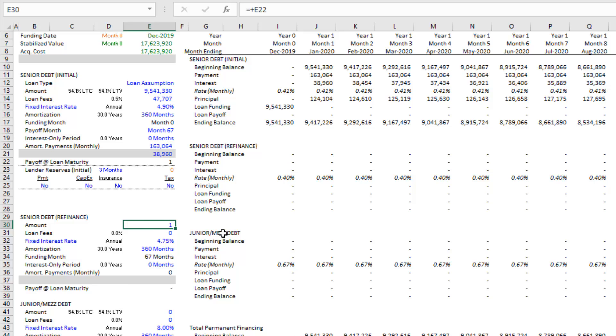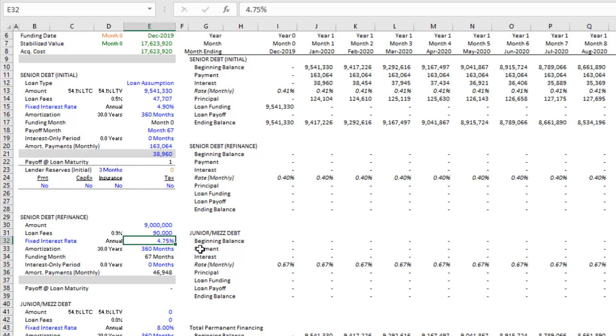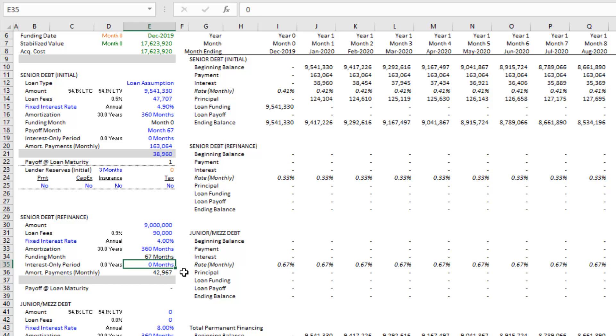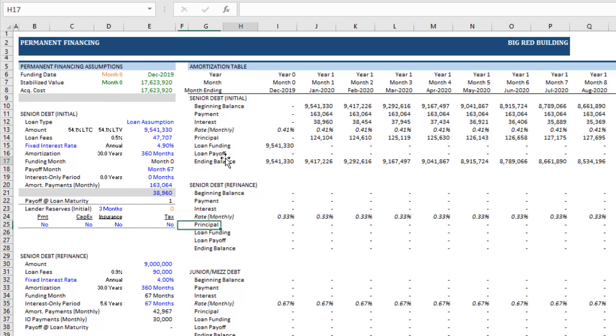But just for fun, let's assume that we do. In that month 67, we put another $9 million loan on the property with terms like that. 4% interest rate, 360 months of amortization. Let's do full IO here. So 67 months of interest only. And so we've put subsequent debt.